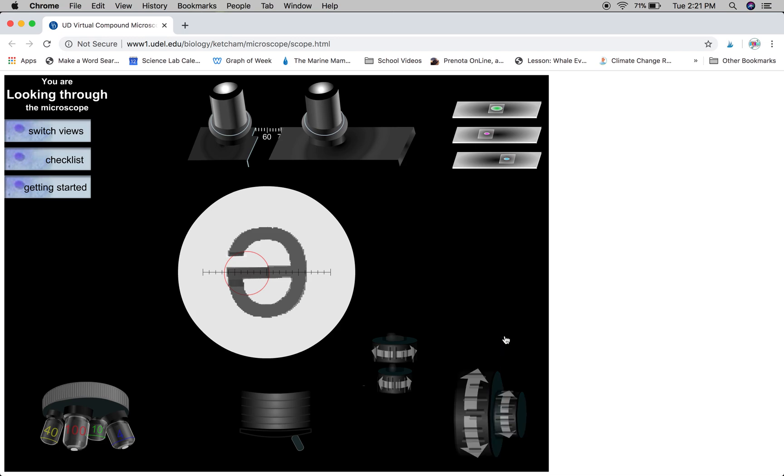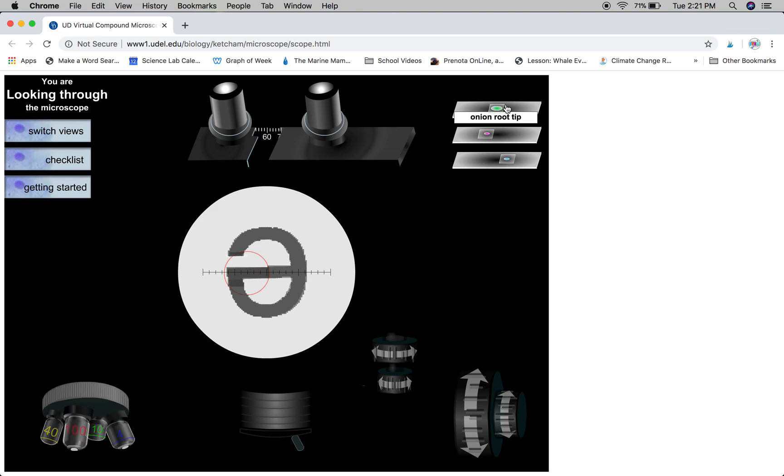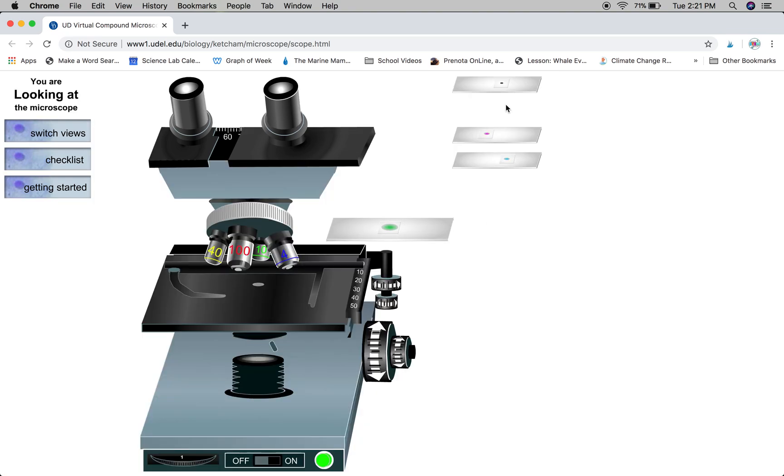At this point, you can continue viewing in higher power magnification or you can go ahead and view your next slide following the same procedure.